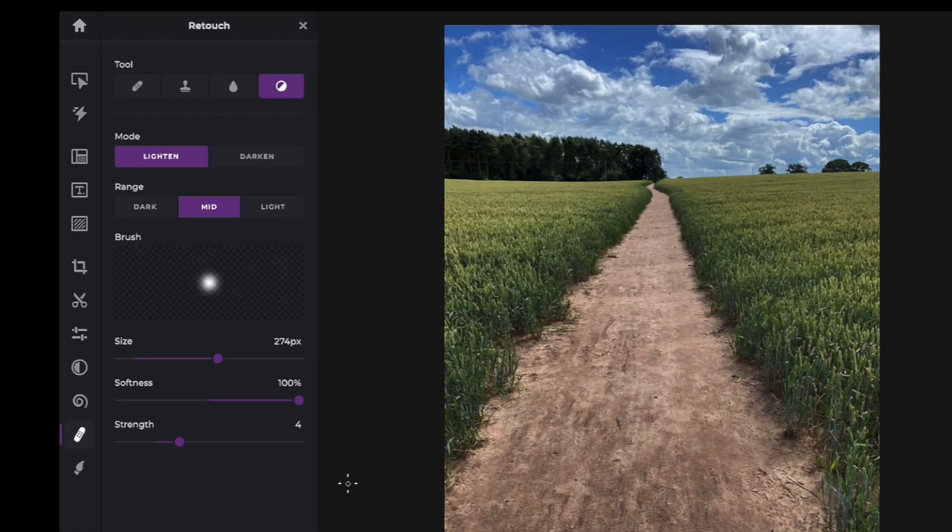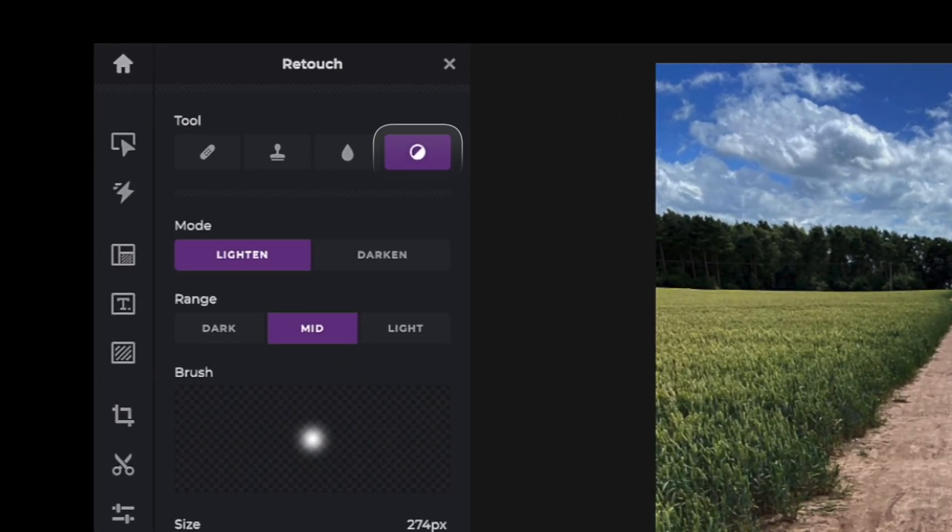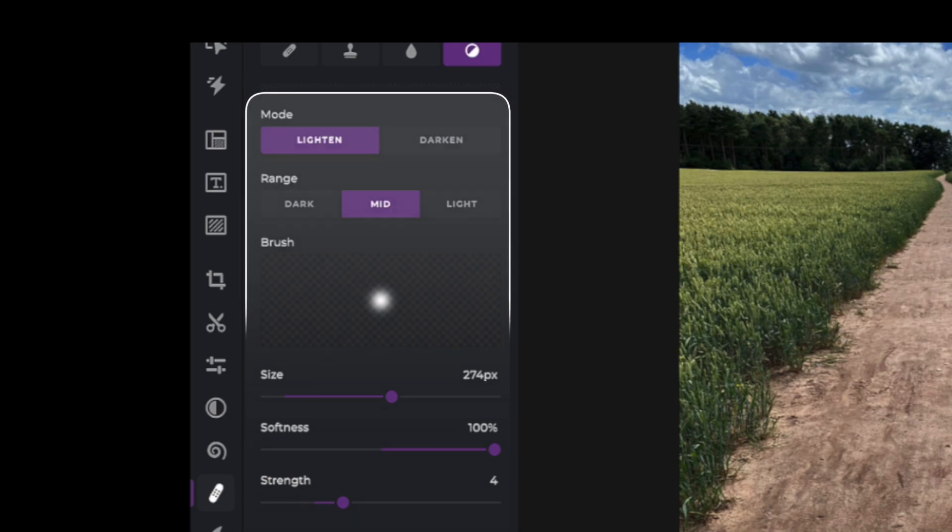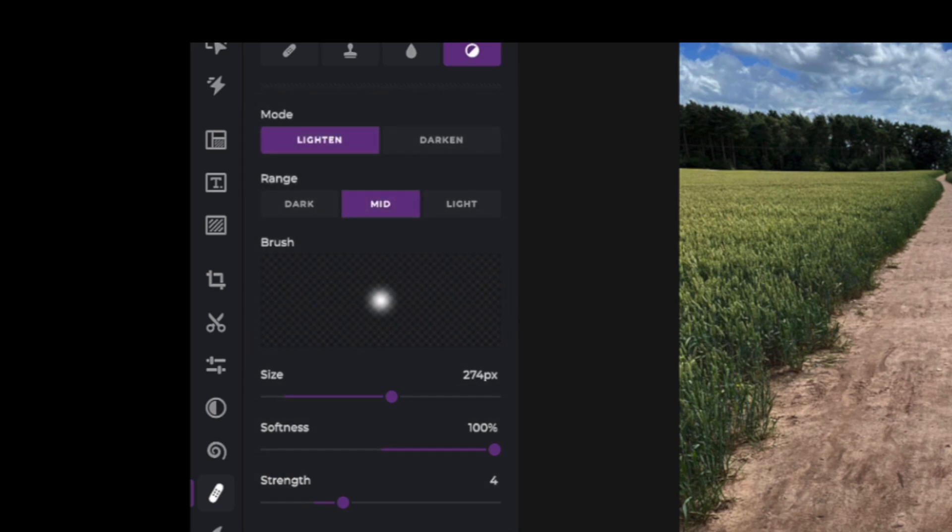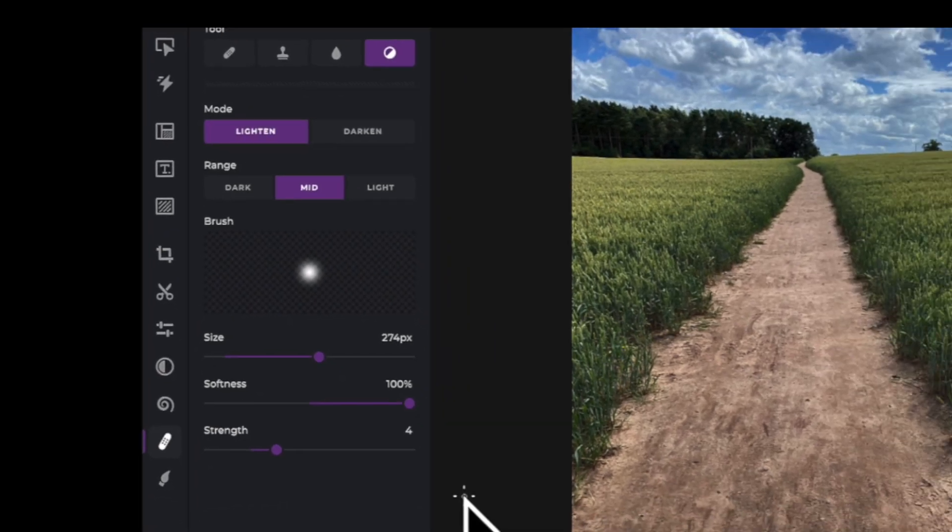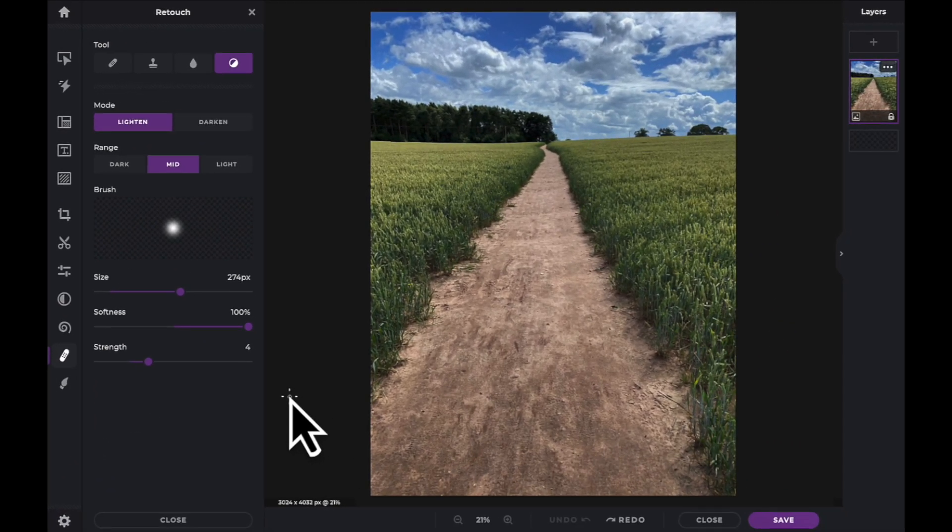Once selected, the tool panel presents you with two modes, lighten and darken, the tonal range selector which allows you to select dark, mid, or light tones, as well as three sliders for size, softness, and strength.